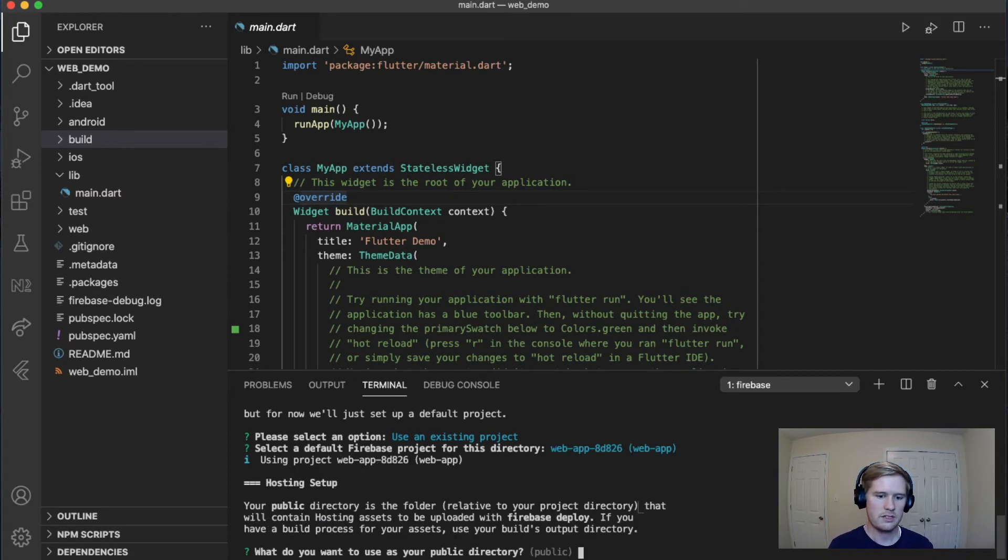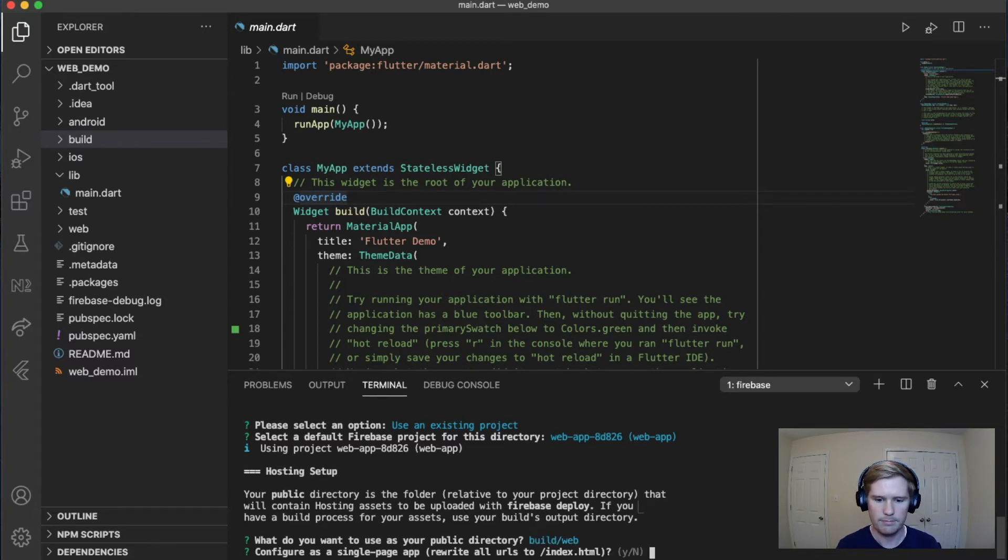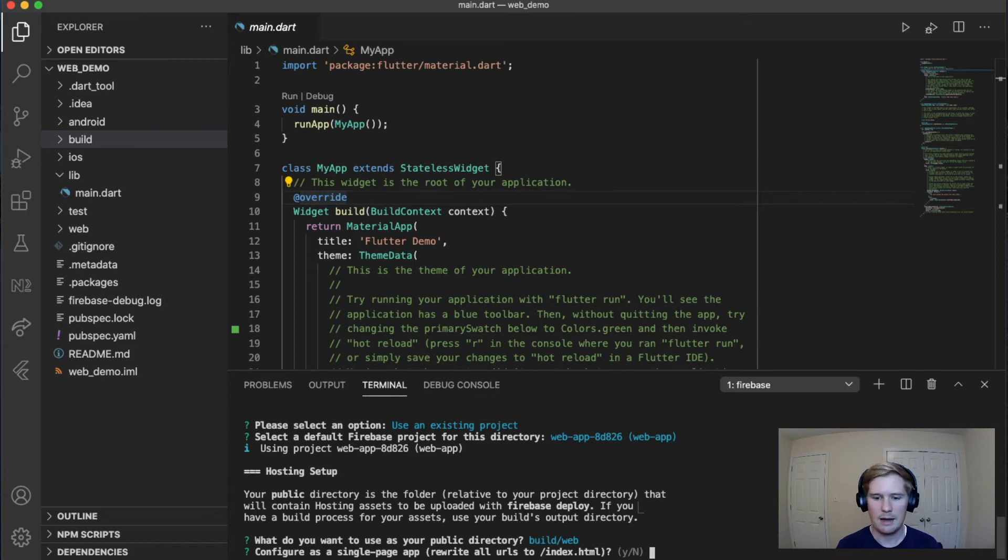Then it's going to say, what do you want to use as your public directory? To which we are going to direct it to our build folder. So we say build slash web. Configure as a single page app. We're going to say yes.